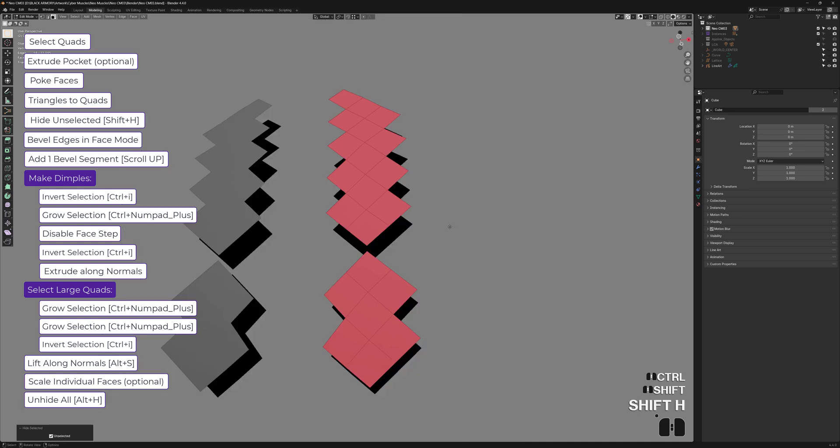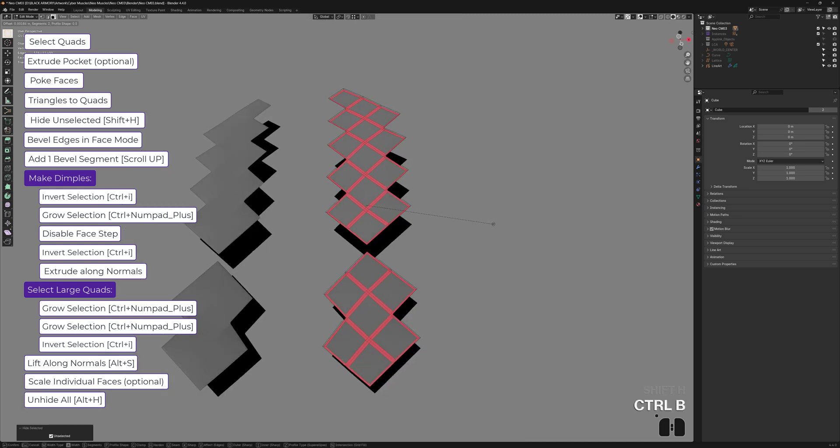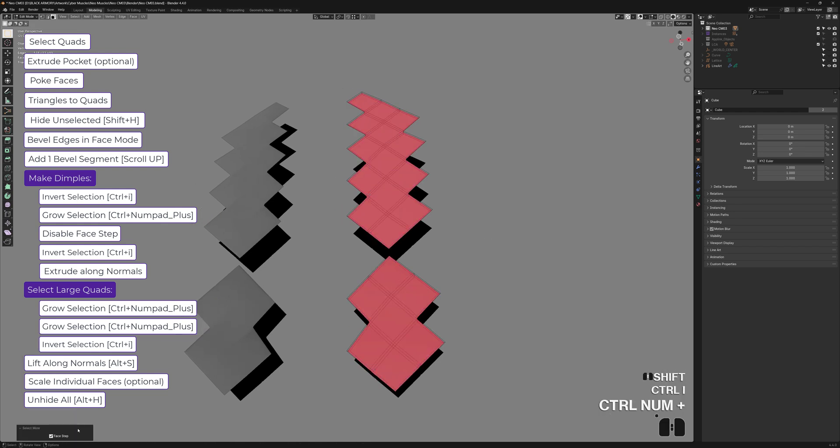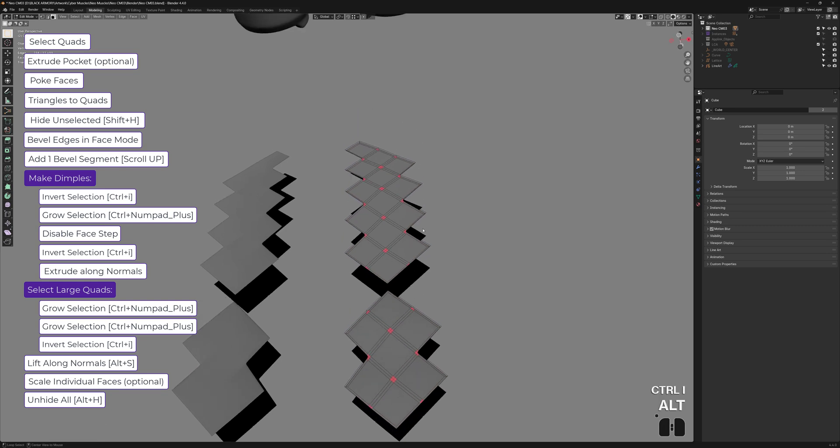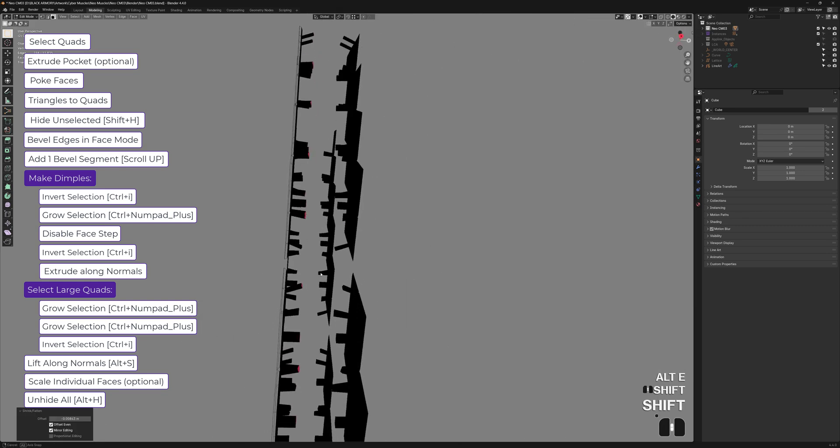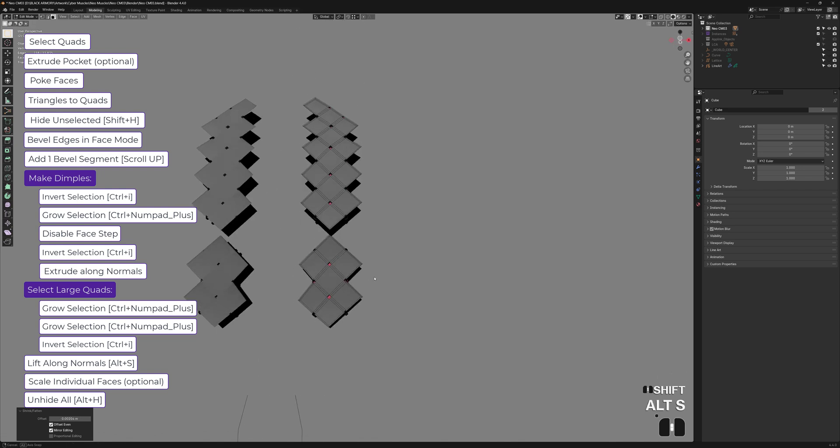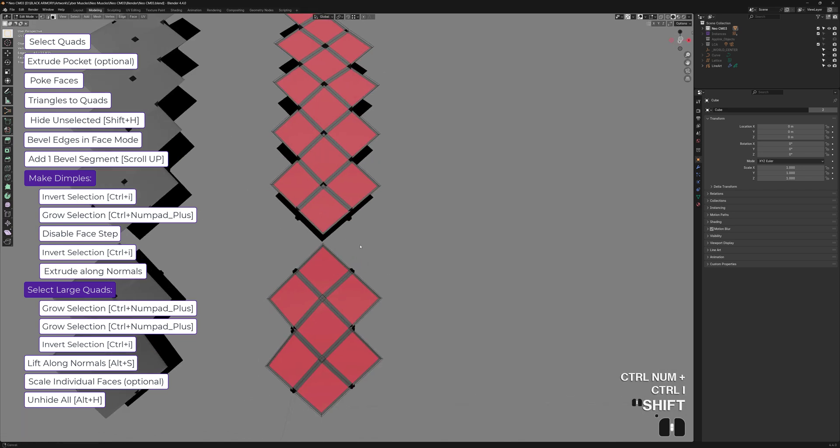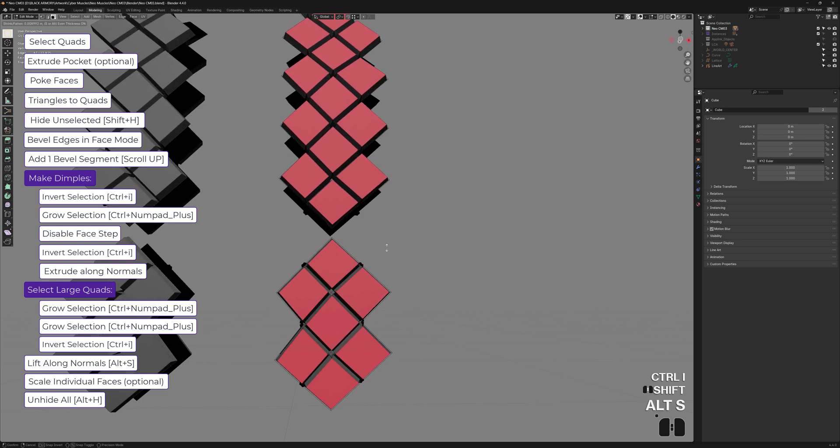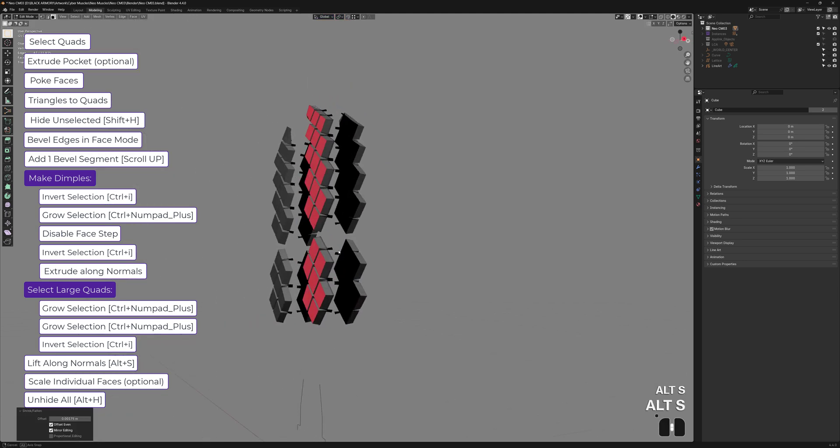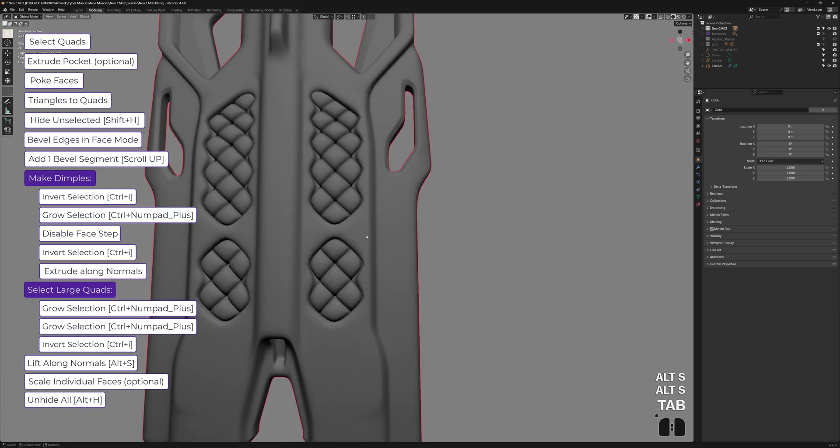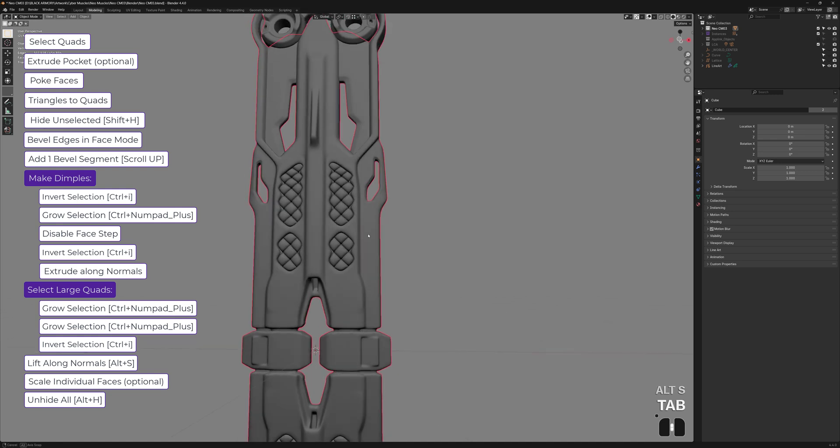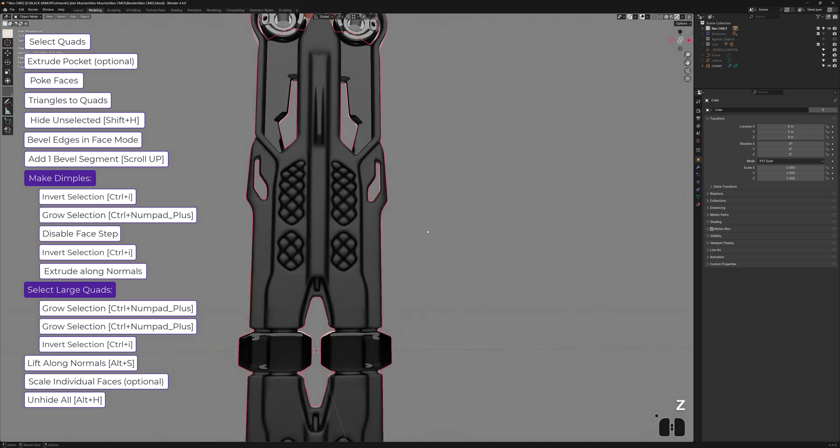So I will shift H. Control B. Scroll up once. And then invert. Grow without face step. Invert again. Extrude outwards a little bit. That might have been too much. There you go. Grow, grow, invert. Lift up. This time a big chunk. And hey, there you go. See? That might even look better.